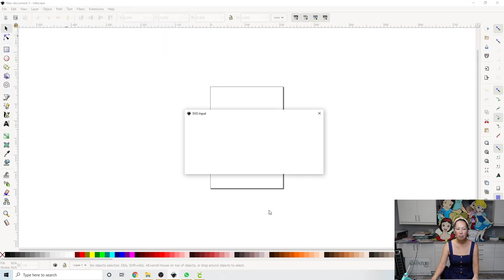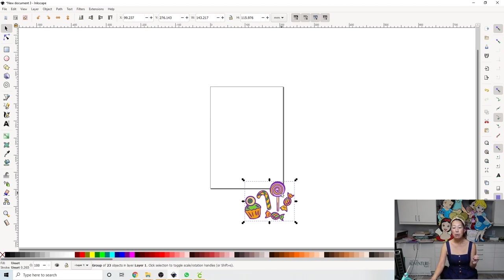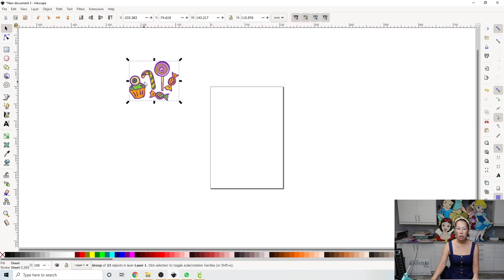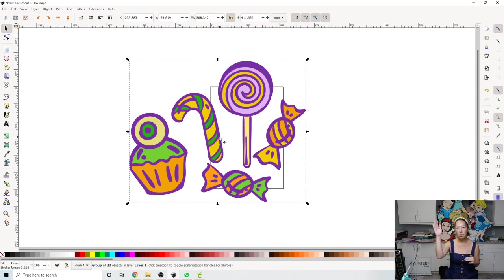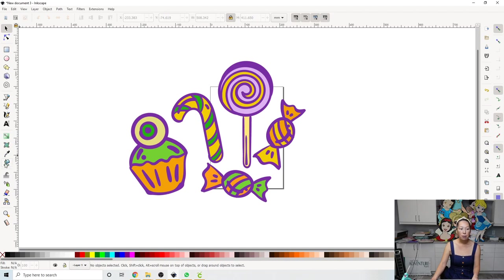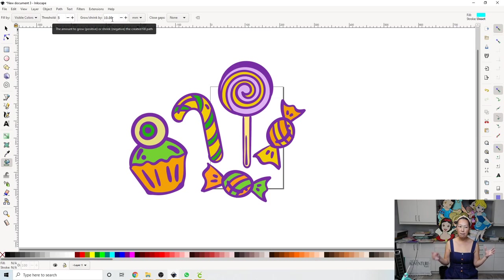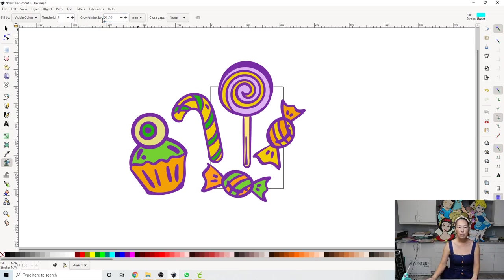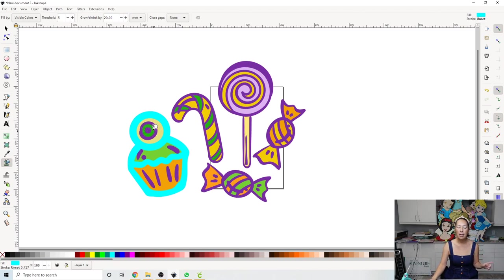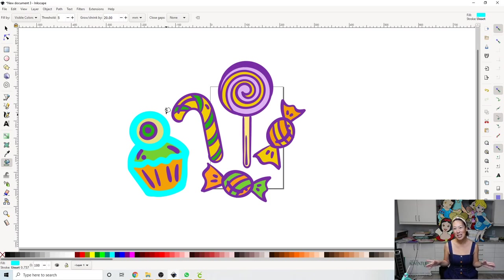I'm just going to click okay — I know just enough in Inkscape to offset things. I'm going to make it bigger so you can see it. Just like Design Space, I want to lock it so it grows proportionately in width and height. Now it's selected — you can see the dotted lines around it. Click in the white space so it's not selected, go to your paint bucket, pick a color, and here's the 'grow or shrink by' — this is how much bigger the offset is going to be. I like to do 20.